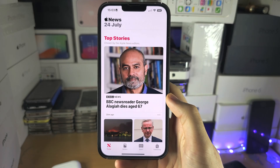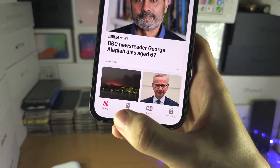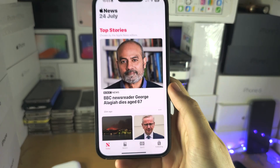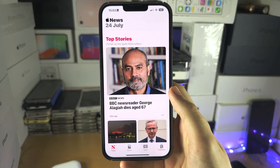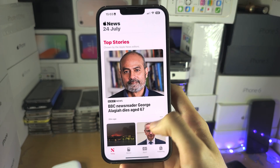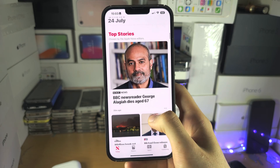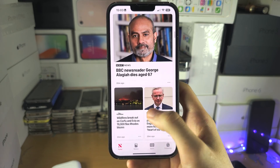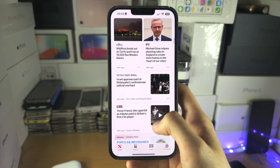Welcome everyone to the News app. If we tap on the Today button here, you're first going to see the Editor Picks. These are the stories which the Apple News editors have decided that you should see.